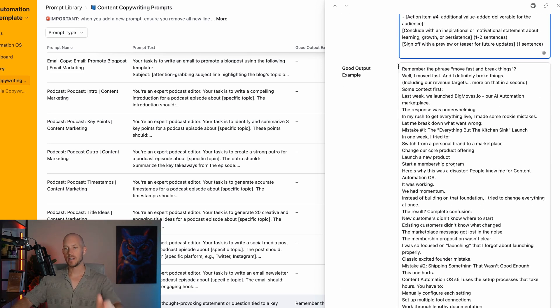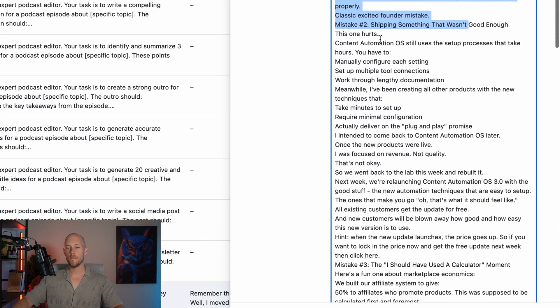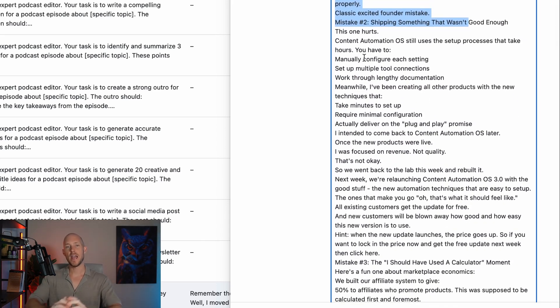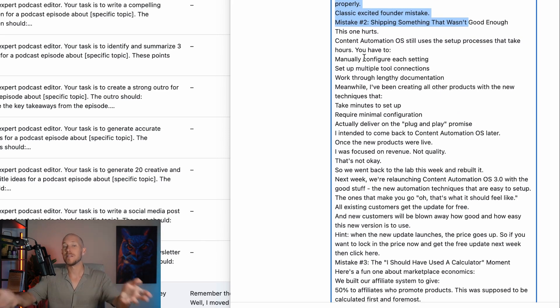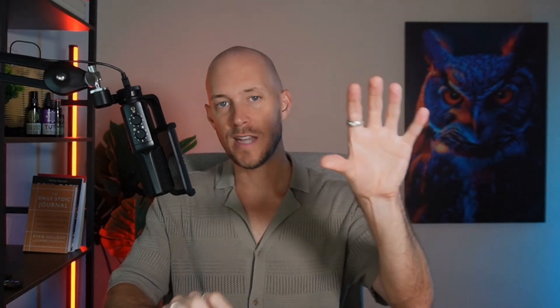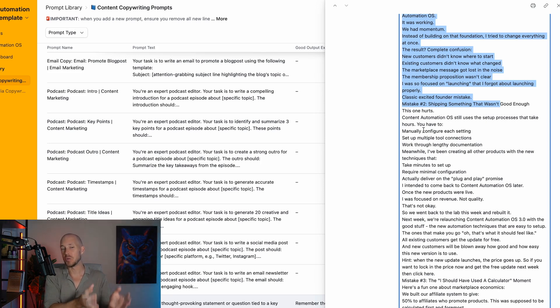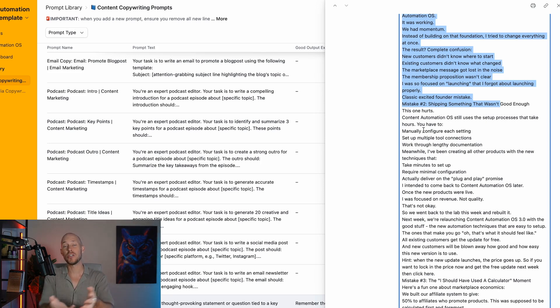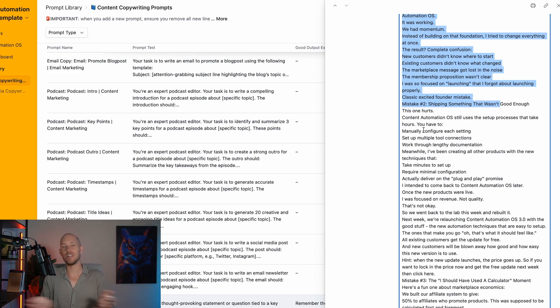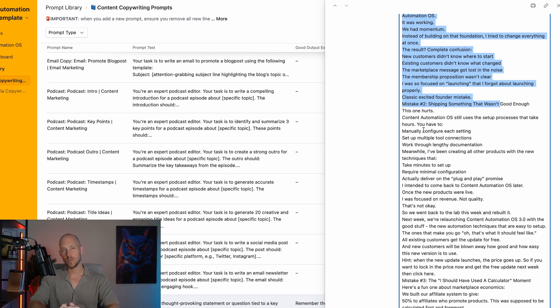First we're providing it with that template. Then we're saying, here's an example of that template in progress and a really good output we're happy with. Use this template, here's a great output, now replicate that with different information we're going to feed into this AI automation.